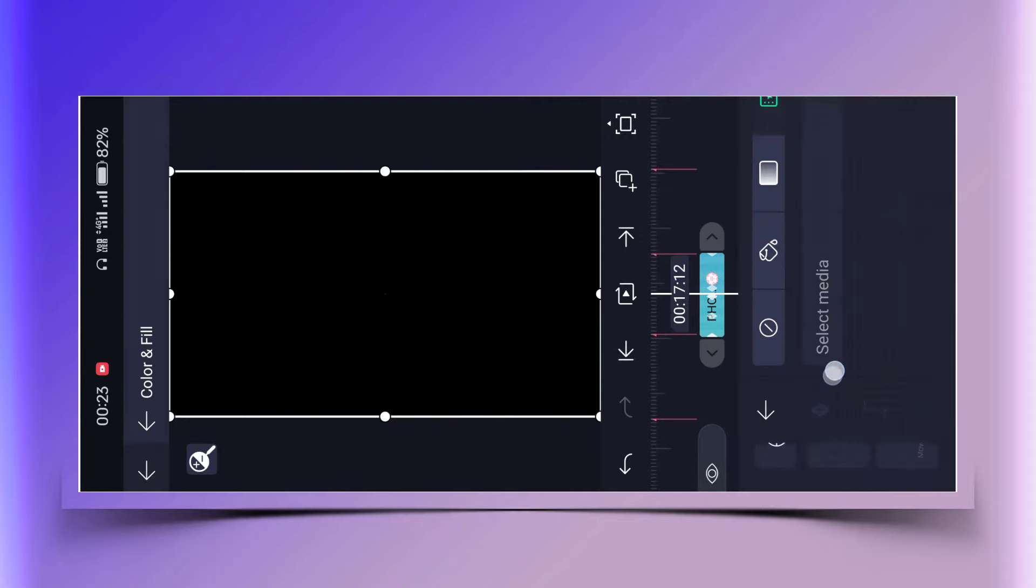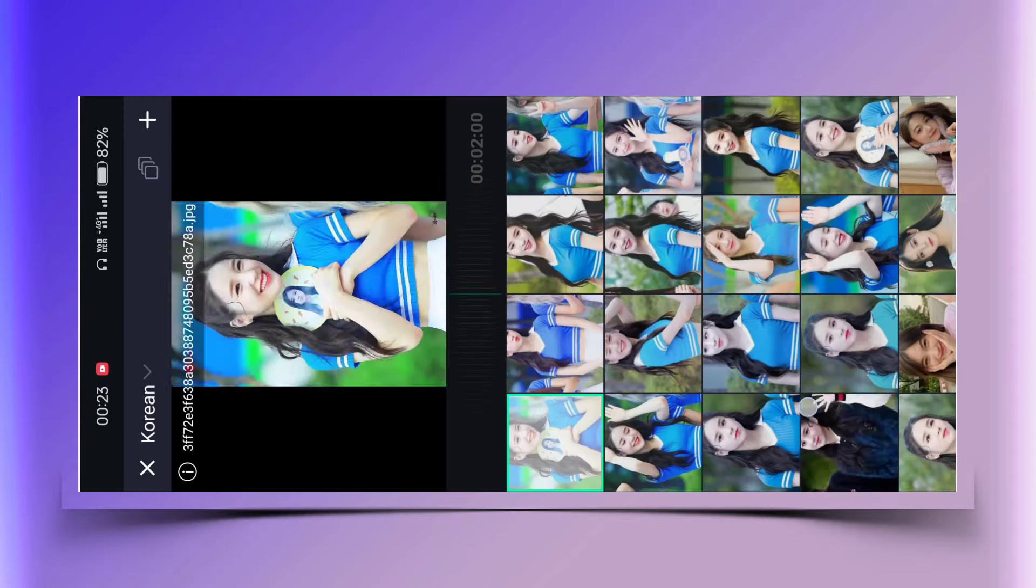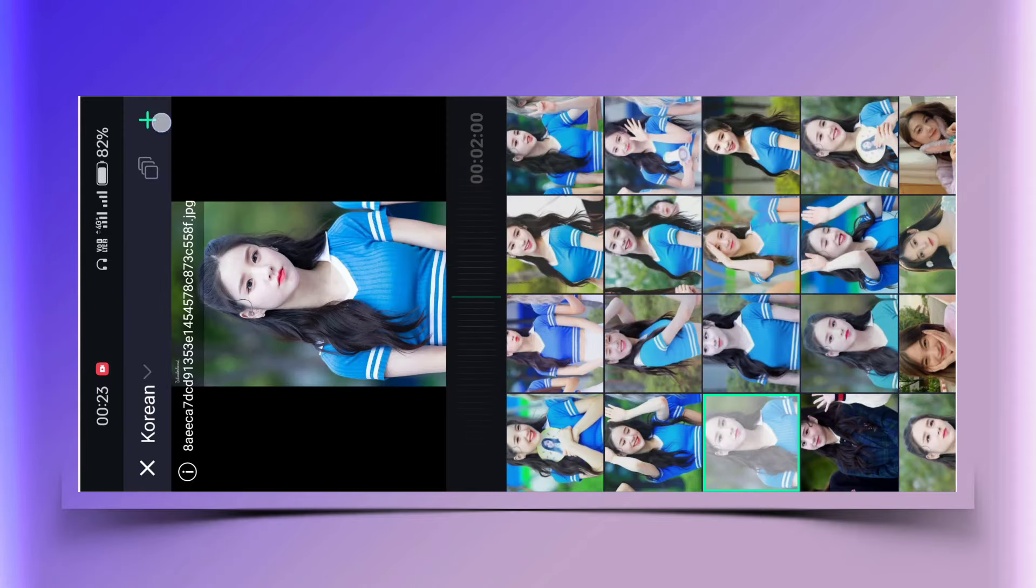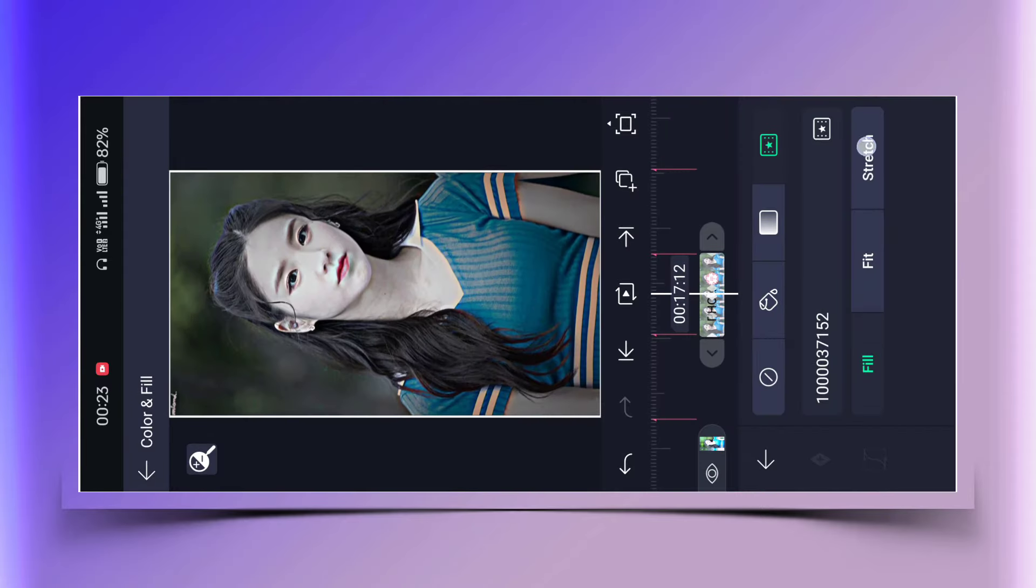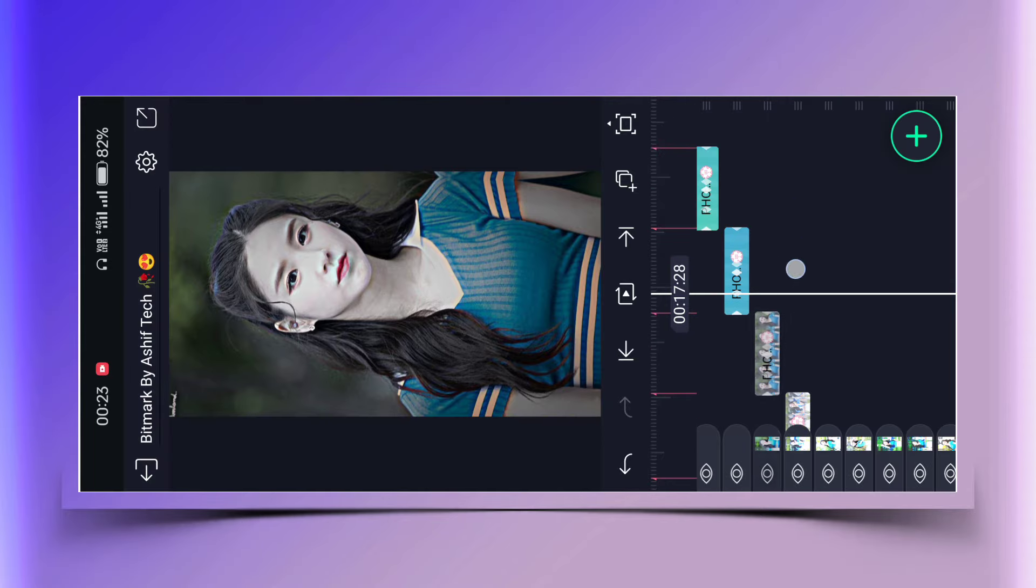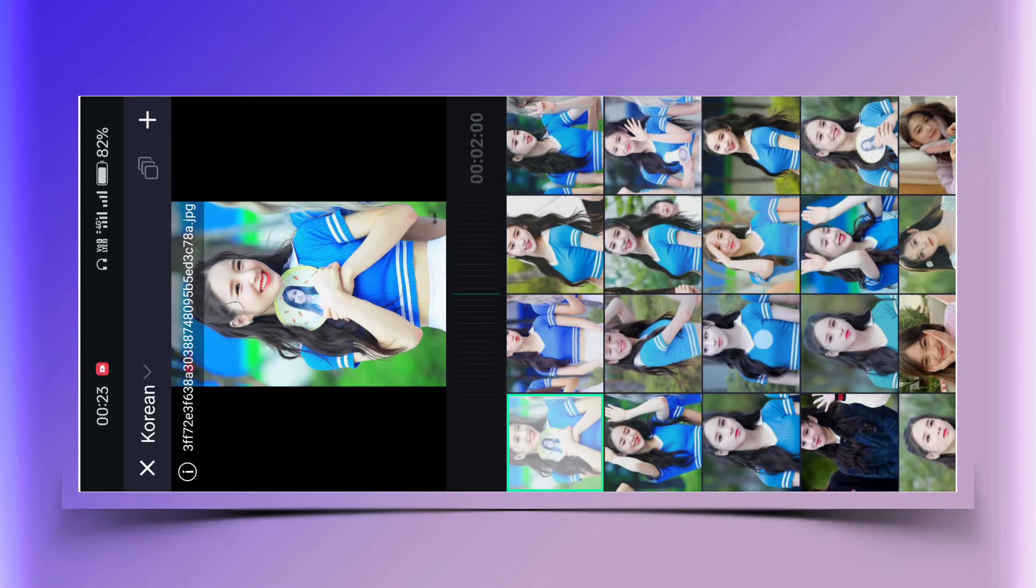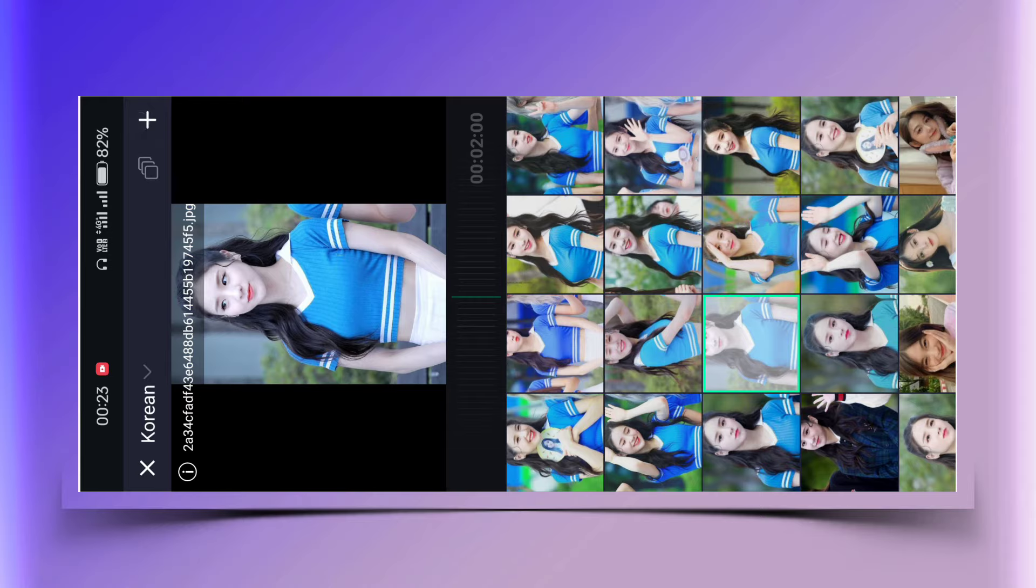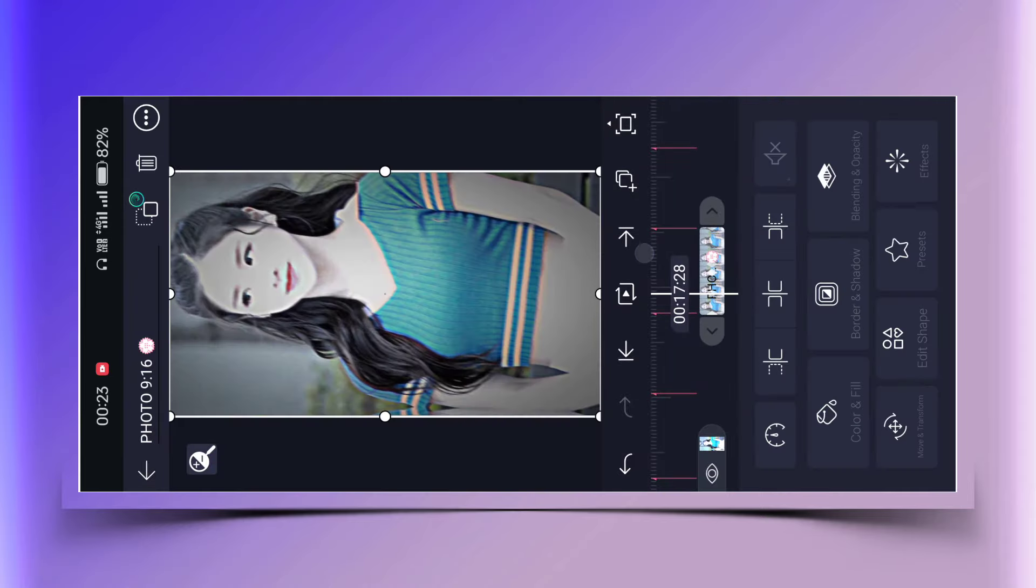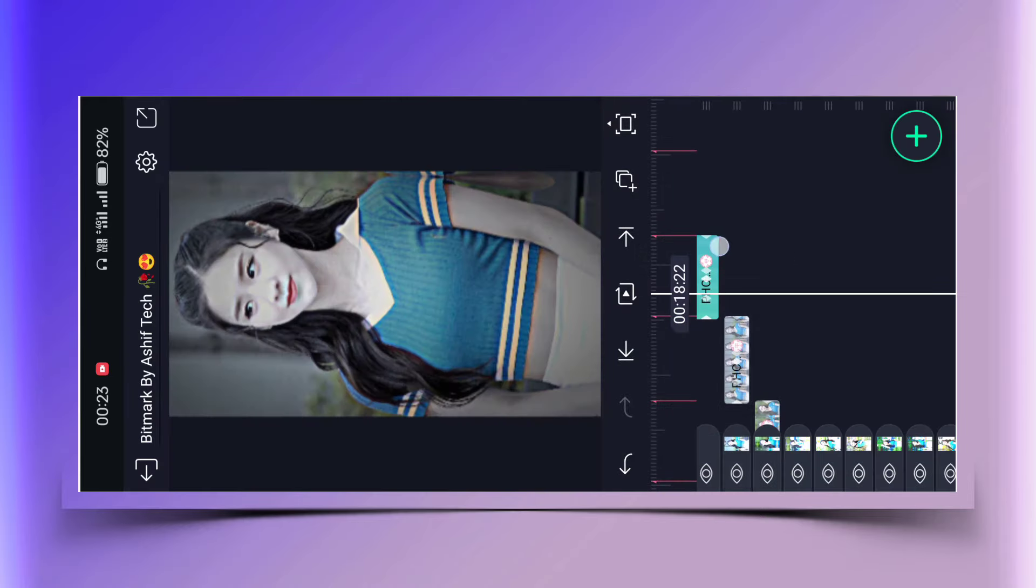After adding the photo, carefully check whether it is set to fill or not. If it's fit or stretch, then change it to fill. This way you won't need to crop the photo. I haven't asked you to crop the photo anyway, so just add the photo this way.